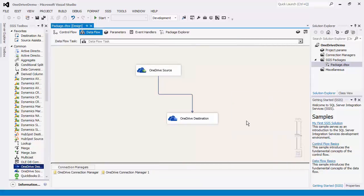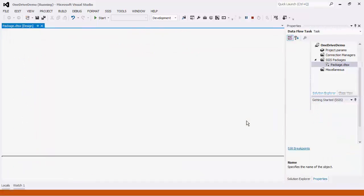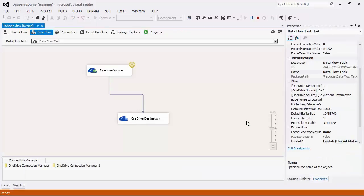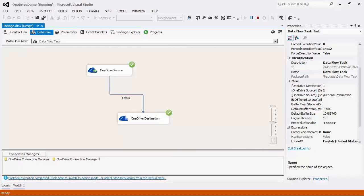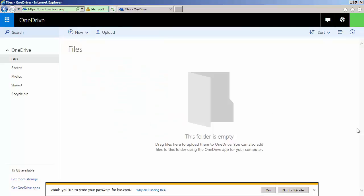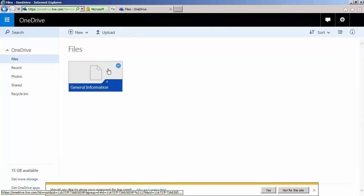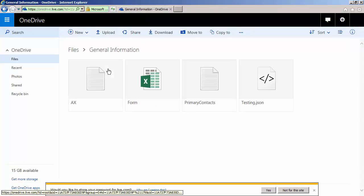We can now execute this data flow task. If we go to our OneDrive application, we will see that our data has been migrated.